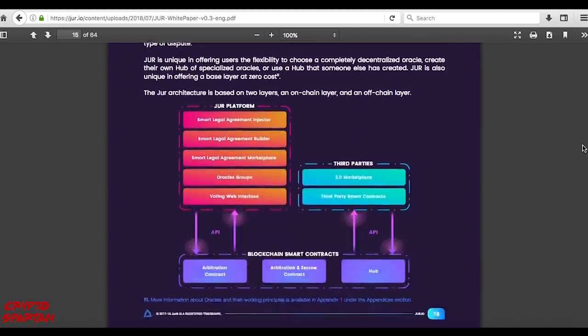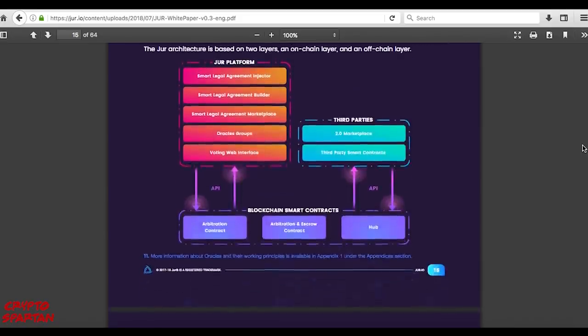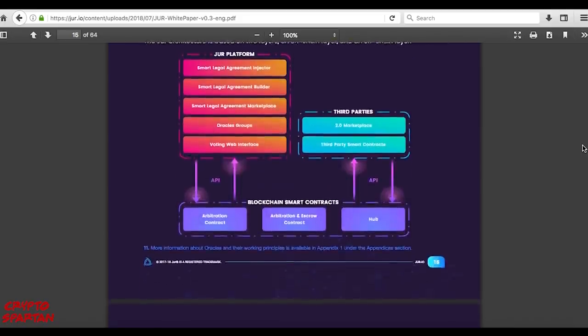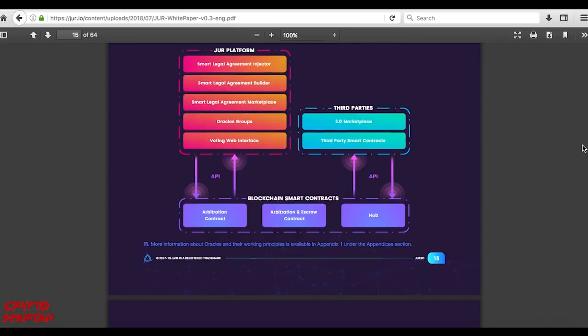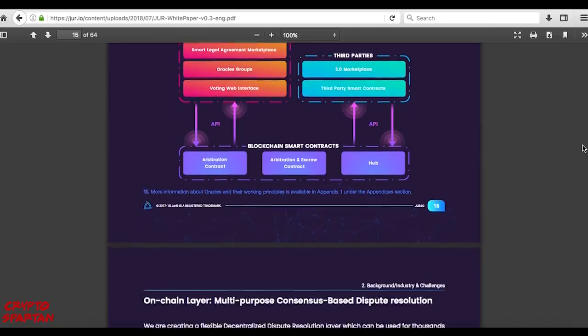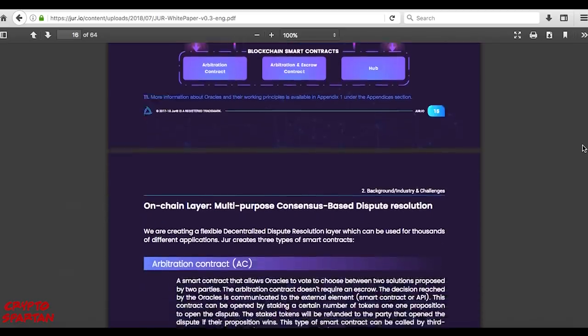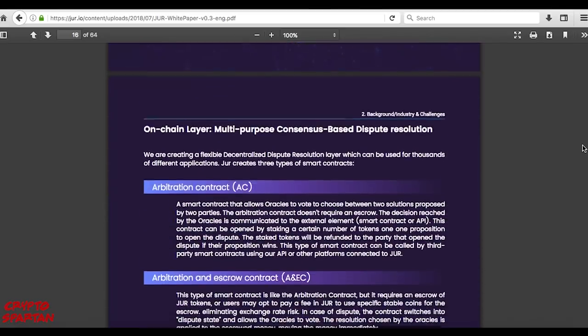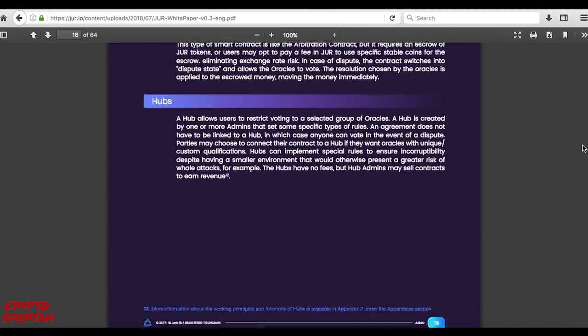In most cases, anybody with JUR tokens is able to vote on the resolution and therefore act as an oracle, and the party with the most votes wins the dispute. The blockchain powered smart contract then enforces the winning resolution and securely settles the agreement.